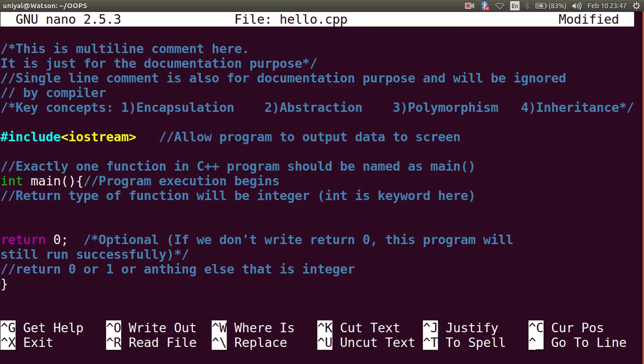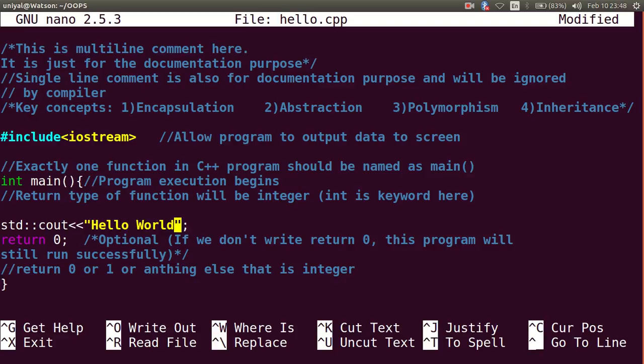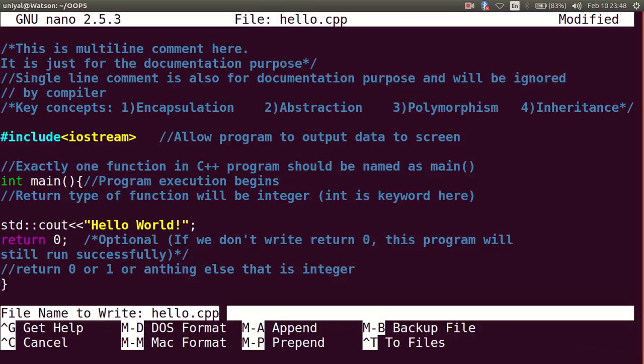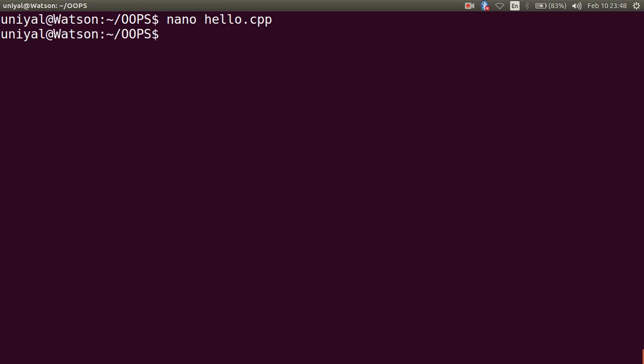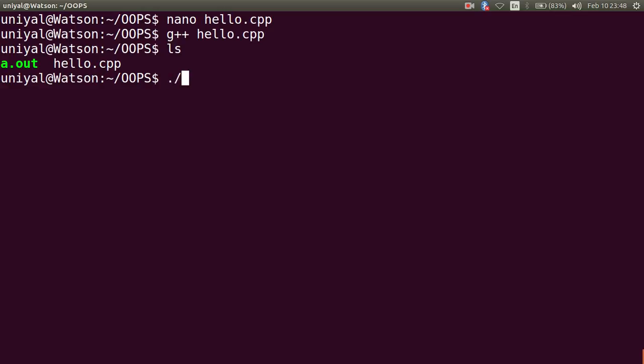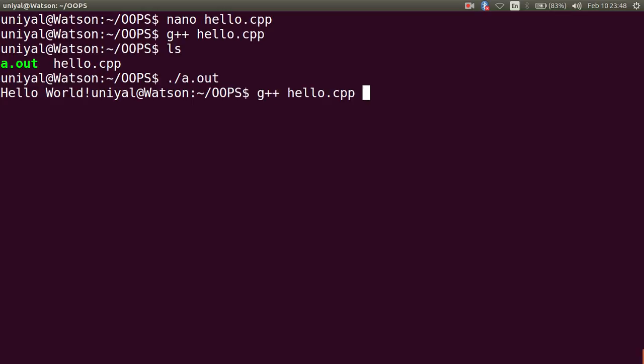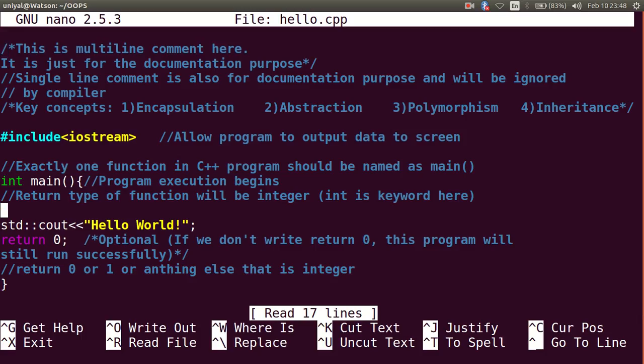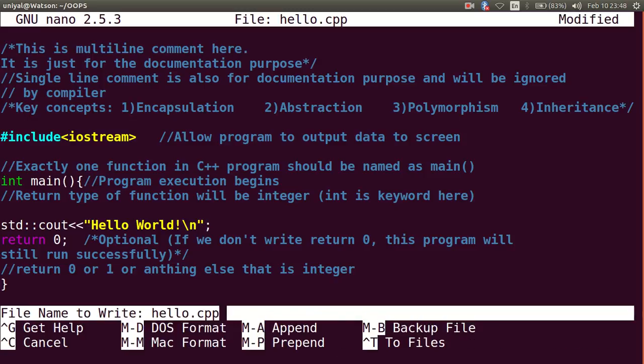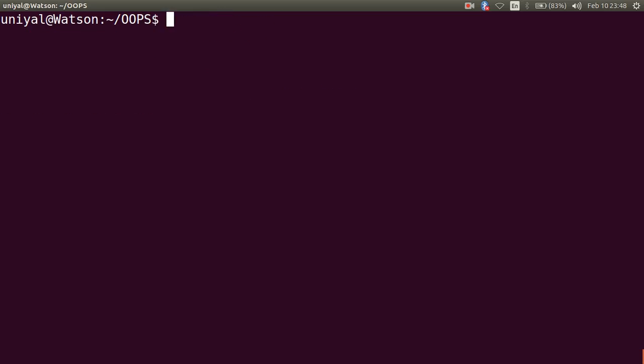We want to print out hello world, so write it like this. Let us try to compile this program and see if it works or not. It compiles successfully. Now try to run it and you get hello world.